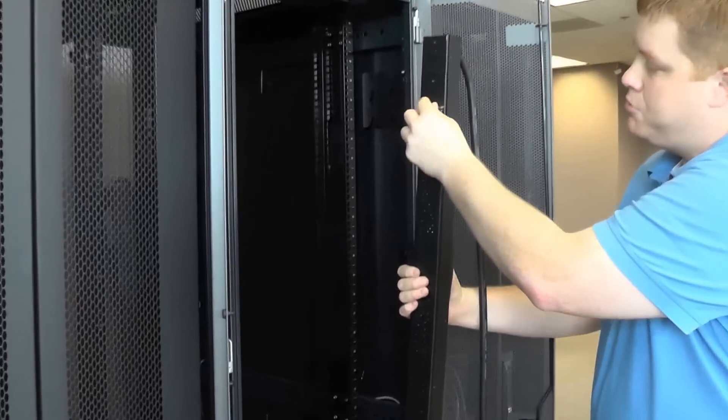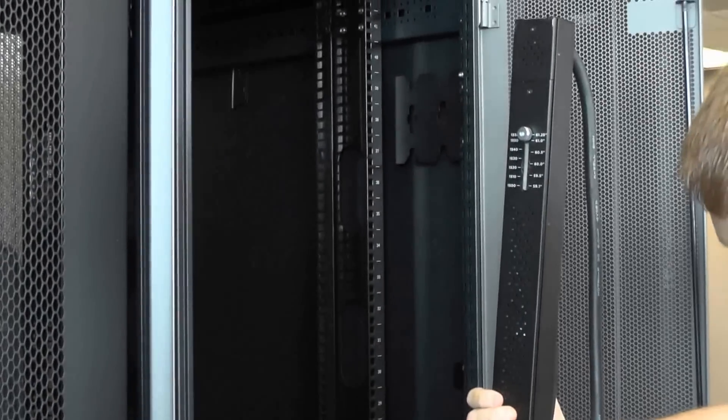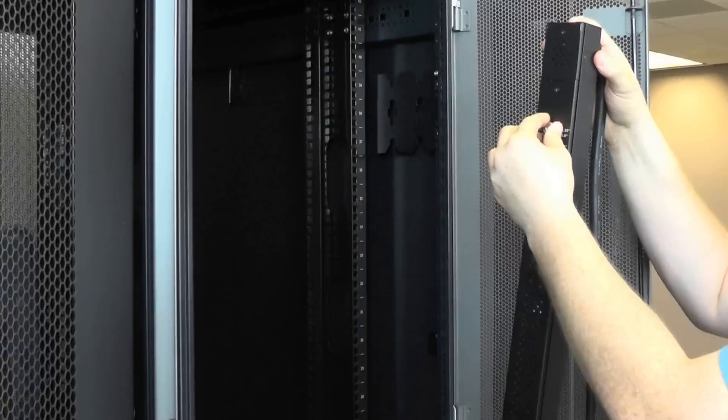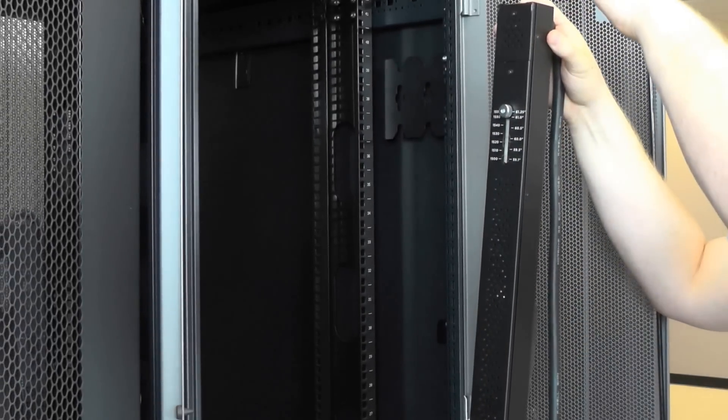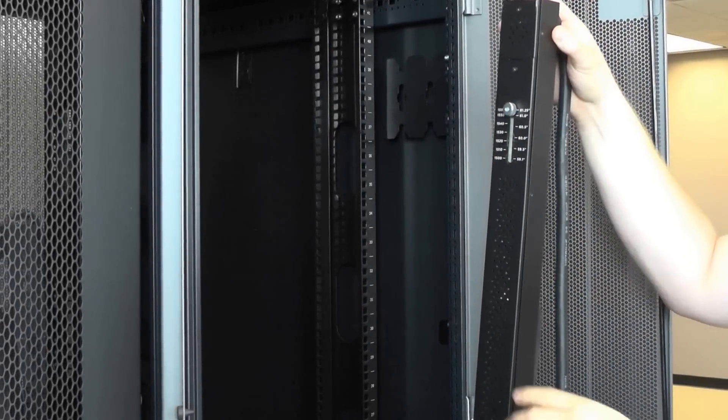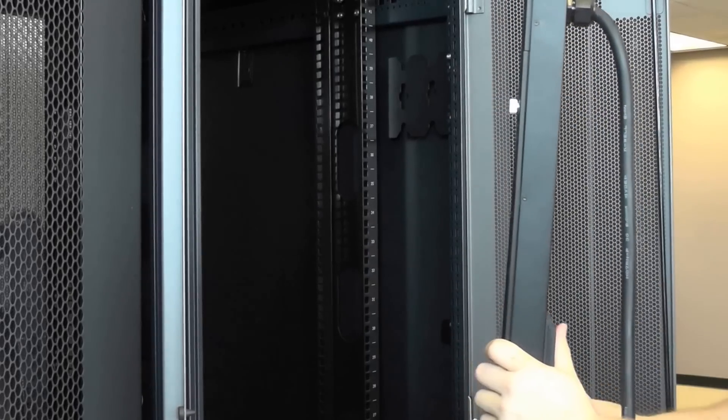What we see is two pegs on the PDU. There's some adjustment here. If you want the PDU be up higher or lower, you can do that.